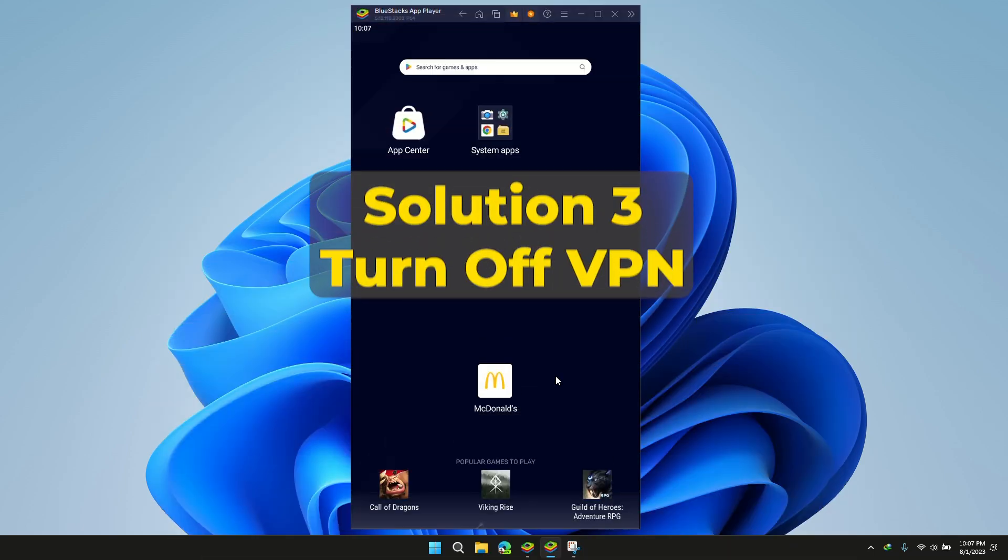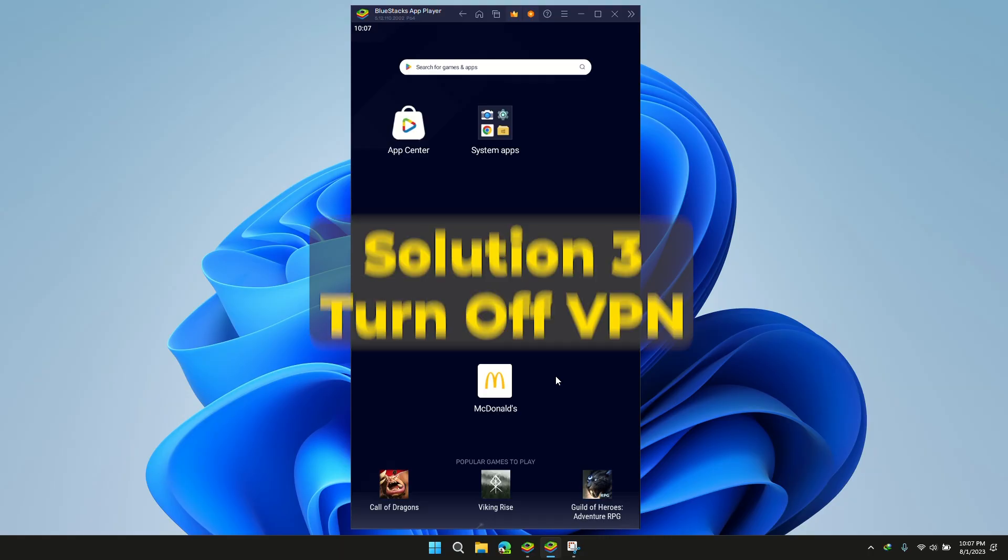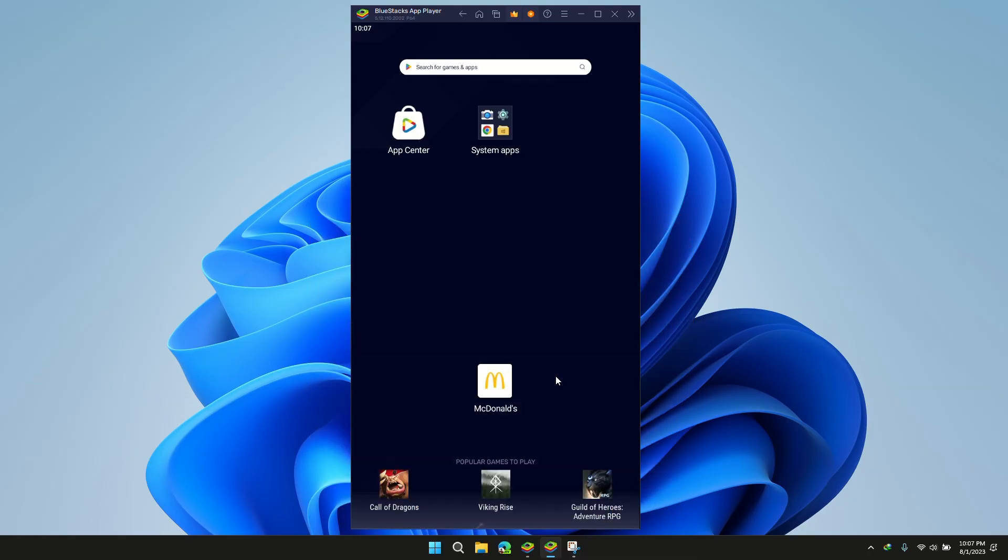Solution 3: Turn off VPN. If you are still facing the issue, please try turning off your VPN. Sometimes location authentication is required, and check if your problem is solved or not.